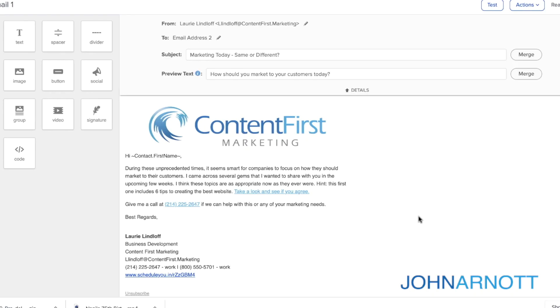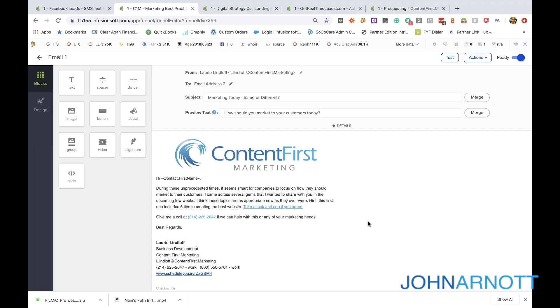In this example message, it's about marketing today in a challenging time — is it the same or different? The email gets to the point really quickly, has a link, and has a call to action with a phone number to call. Notice that this email is much more straightforward and to the point. We'll probably send about 14 to 16 of these messages over a long period of time — doing this to reinforce our brand and authority in front of the recipient, each time sharing something we know they'd find valuable.